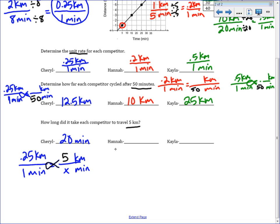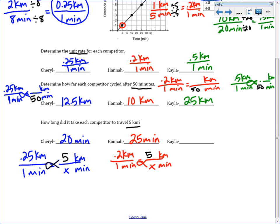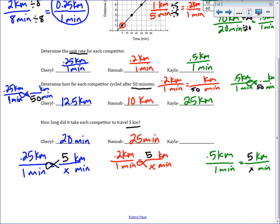For Hannah, we set up the same proportion: her unit rate is 0.2 kilometers per 1 minute. Notice how I'm keeping the same units on the bottom and top — 5 kilometers plugged in at the top, x minutes at the bottom. We multiply diagonally and divide: 5 times 1 gives us 5, divided by 0.2 gives us 25 minutes. For Kayla, traveling at 0.5 kilometers per minute, 5 times 1 divided by 0.5 gives us 10 minutes.